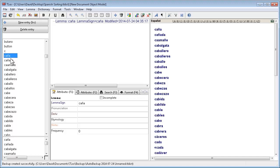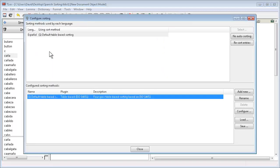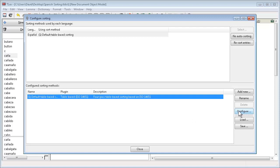By default these words are sorted in the wrong place. We go to dictionary menu, configure sorting. Then we click on the configure button near the lower right of the configure sorting dialog.